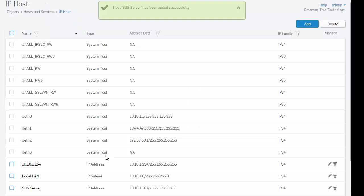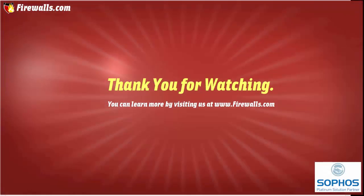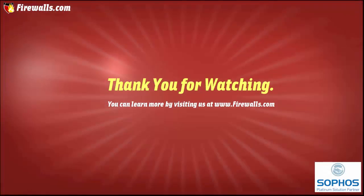Just go ahead and select save, where we can now see that our host SPS server has been added successfully. And that's it. Thanks for watching. We'll see you next time.